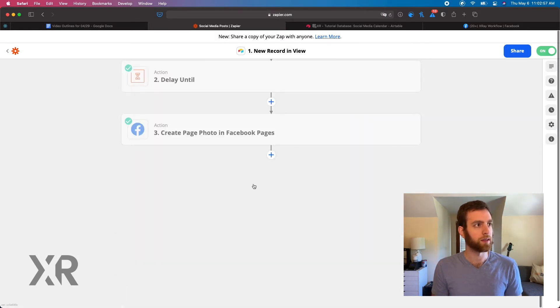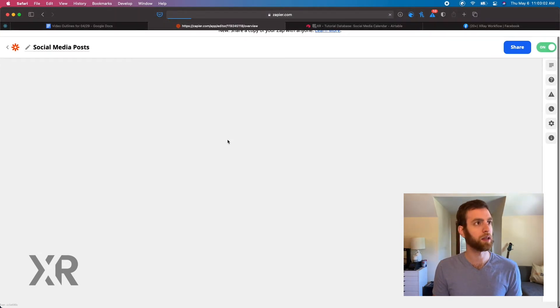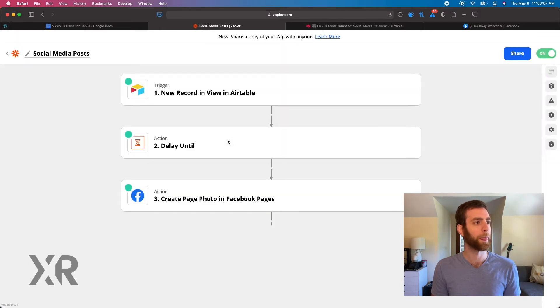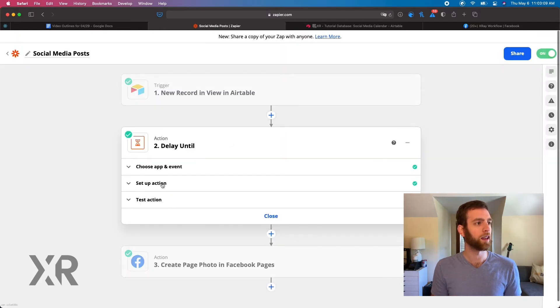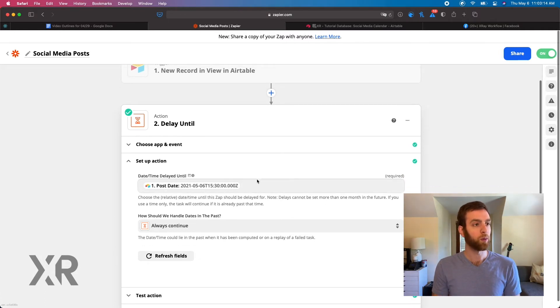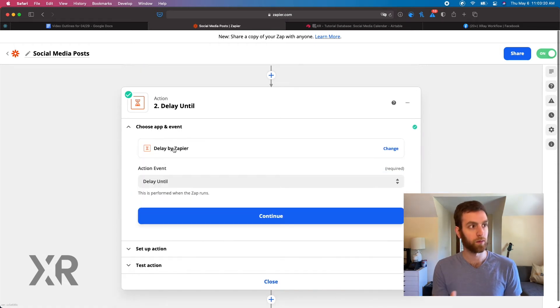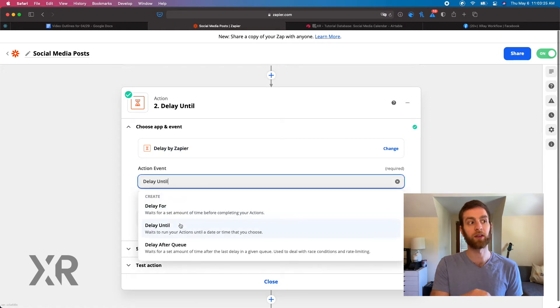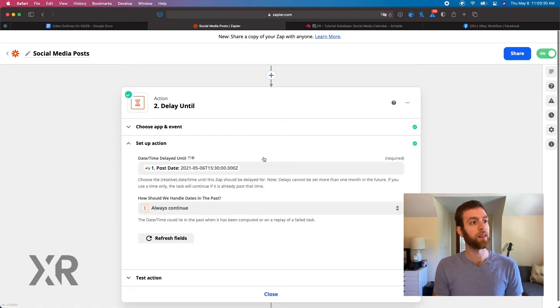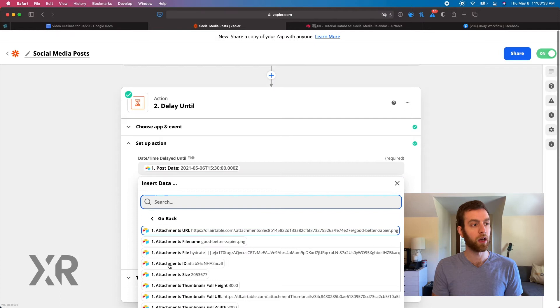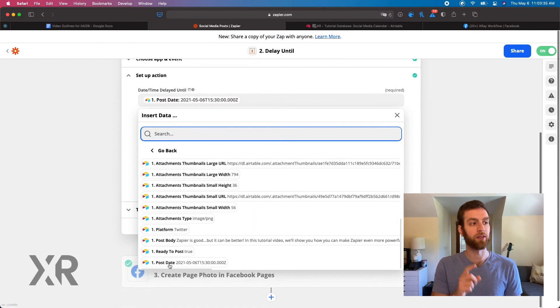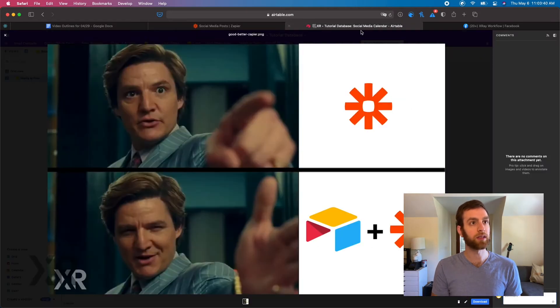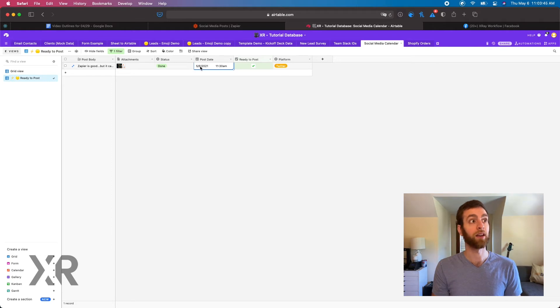So we'll continue that and refresh the page. Occasionally Zapier runs into a snag like that. And this second step here is a delay until step. So when we click on the time and date delay until, first of all you're selecting Delay by Zapier. The event is going to be delay until, rather than delay for or delay after queue. So we want to delay until, and then we're selecting the time inside of our first step. So the post date here is the post date inside of our Airtable base. We're actually saying, hey, May 6th at 11:30 a.m.